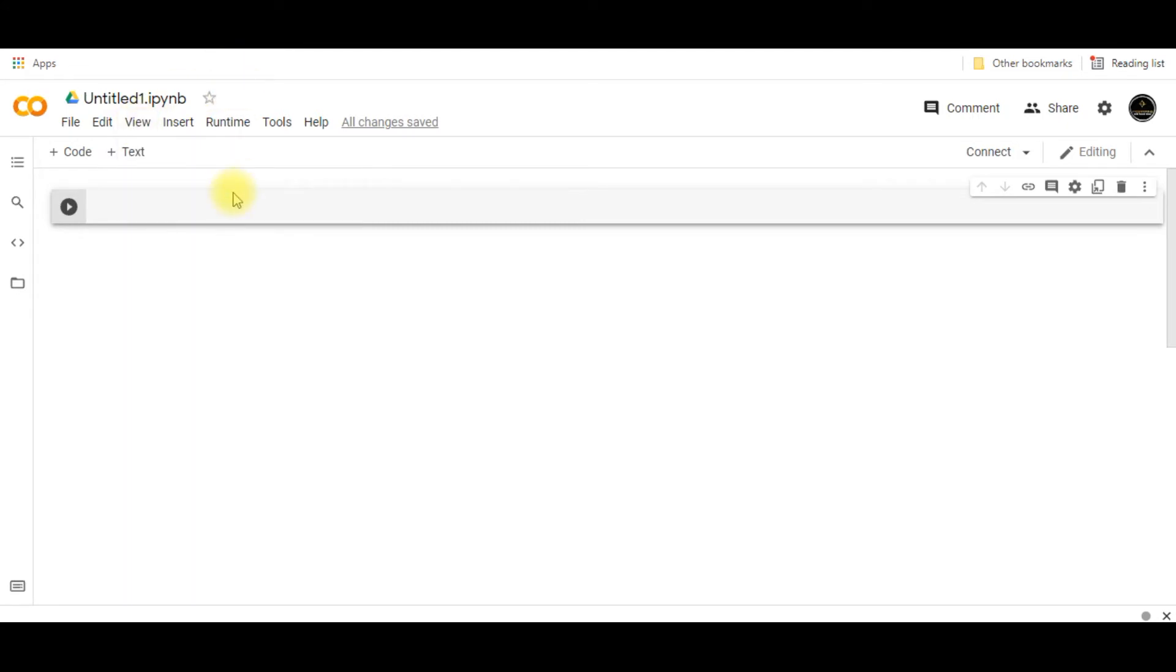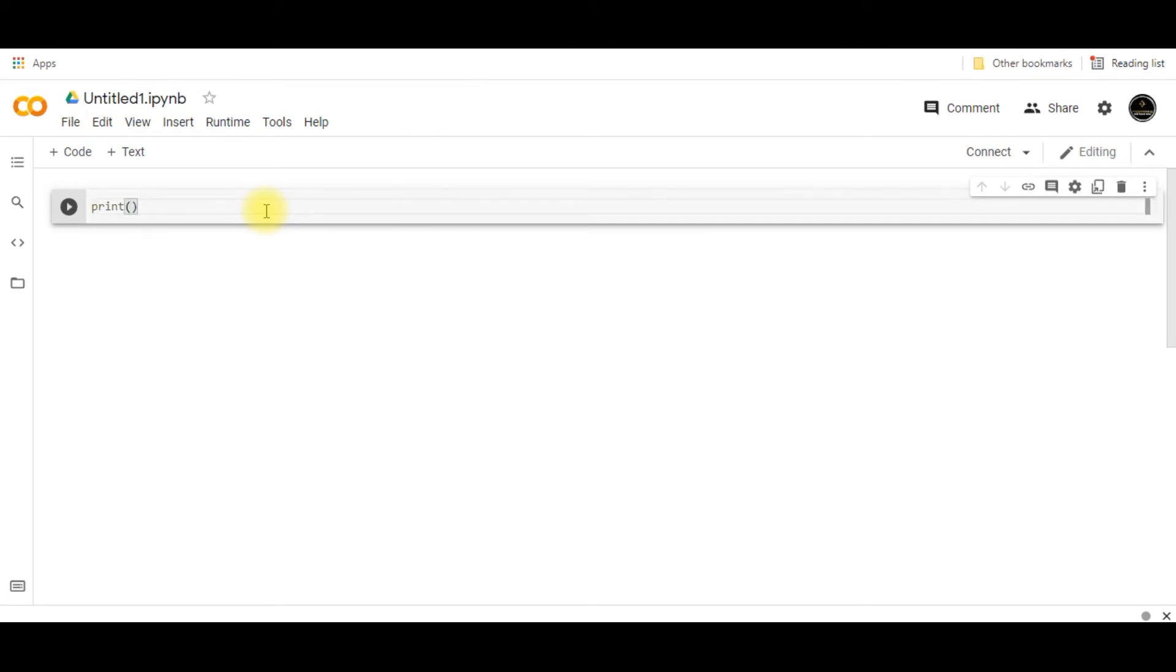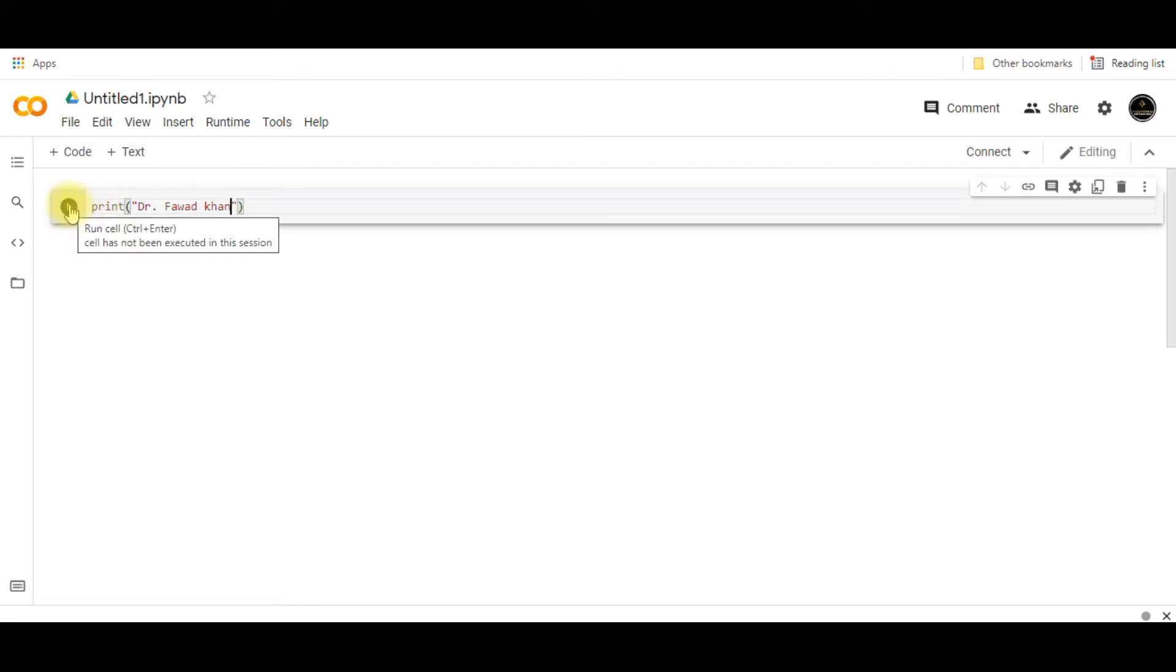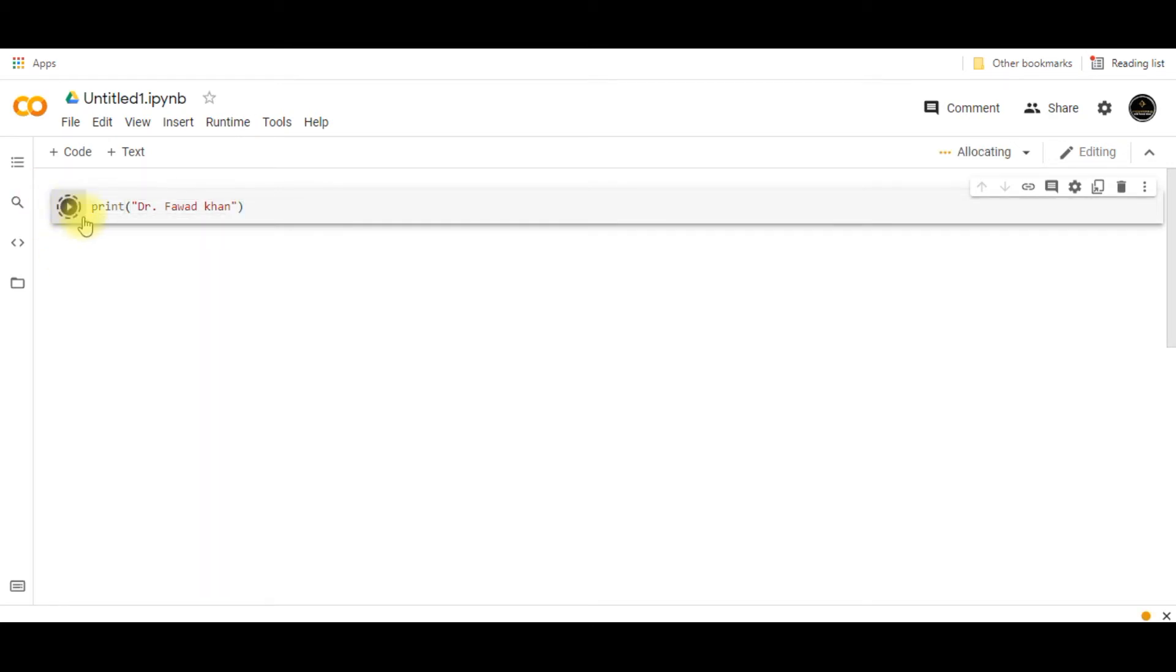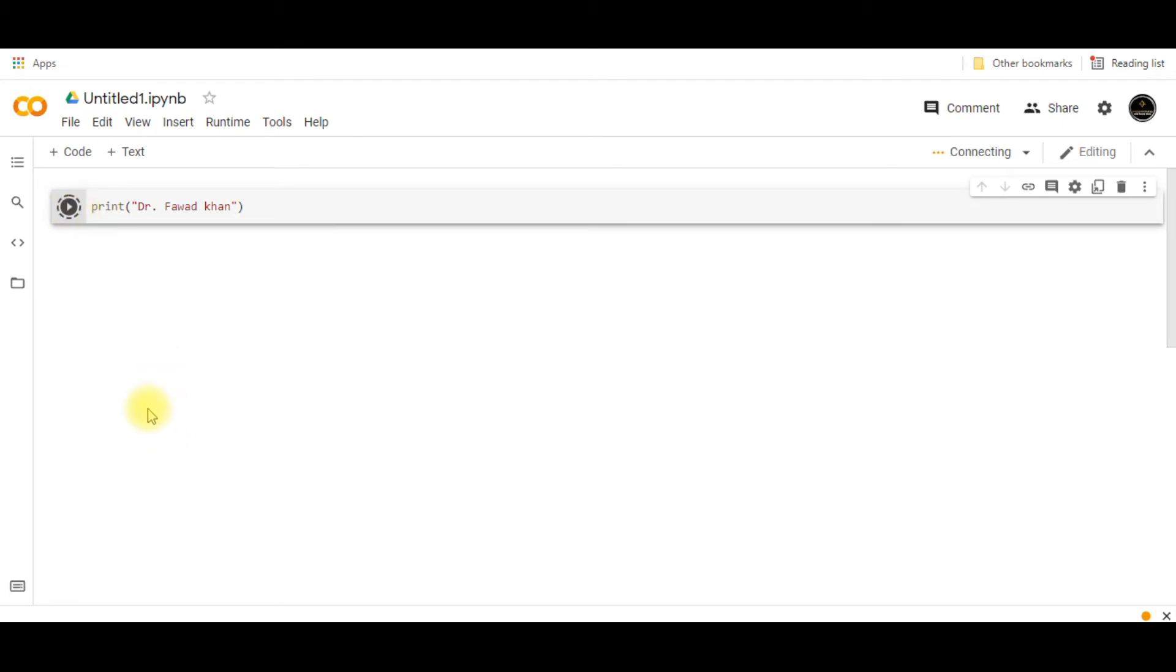Like if I write over here 'print', so if I execute this line of code, I will press this play button and the code will get executed.